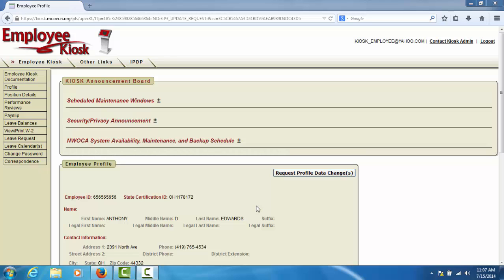You may also access the Employee Profile by selecting the Profile option on the left-side menu. The Employee Profile contains two sections of information.